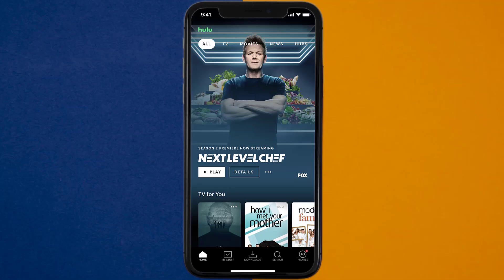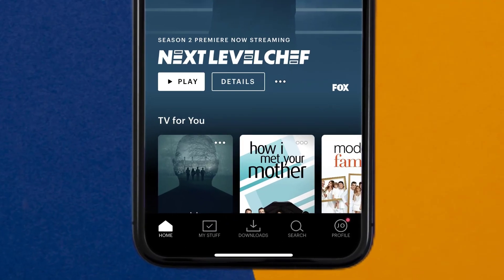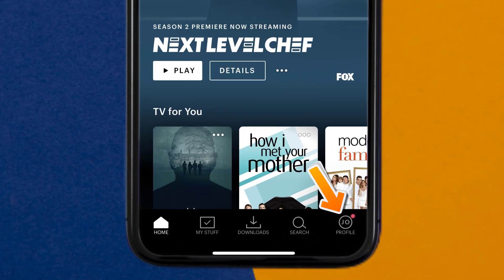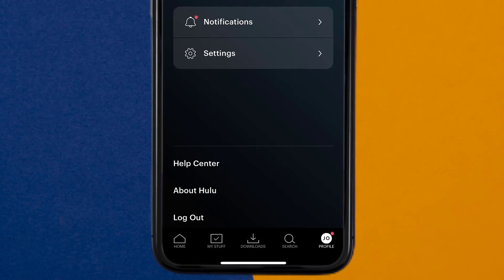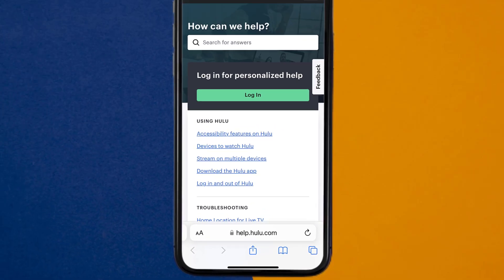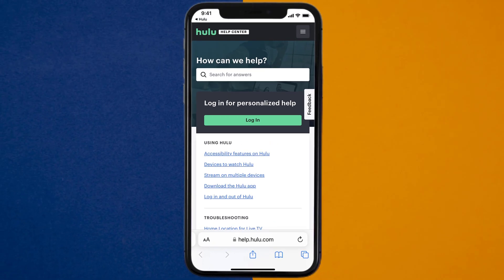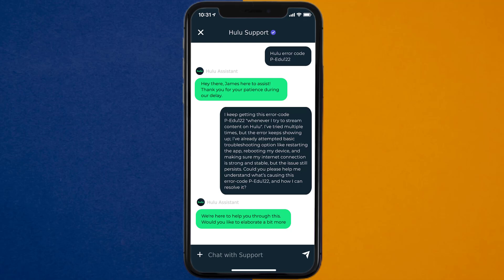then open up the Hulu app on your device and tap on the profile icon in the bottom right corner. From here, you need to tap on the Help Center option. It'll take you to this screen. Over here, look for the Live Chat option to contact Hulu customer support officials.